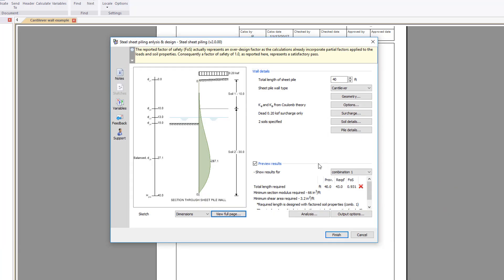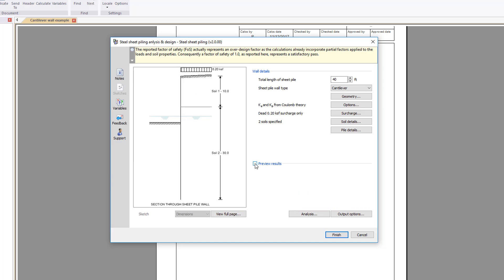If you want to make multiple changes to your design, you can temporarily disable the preview results.